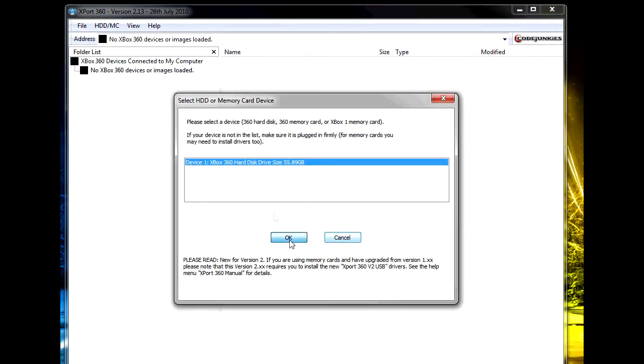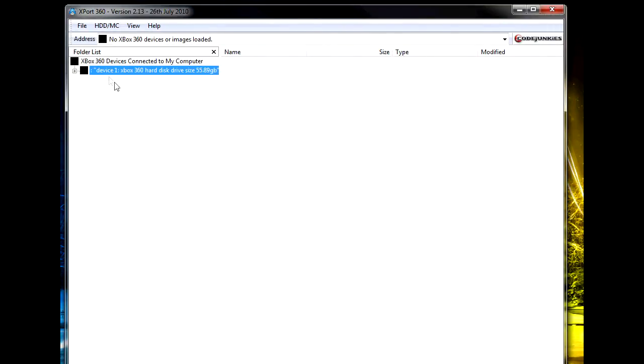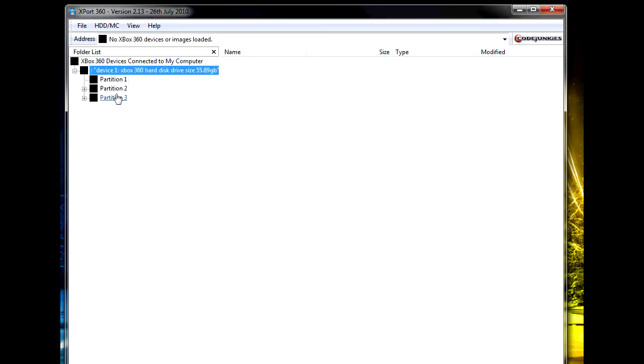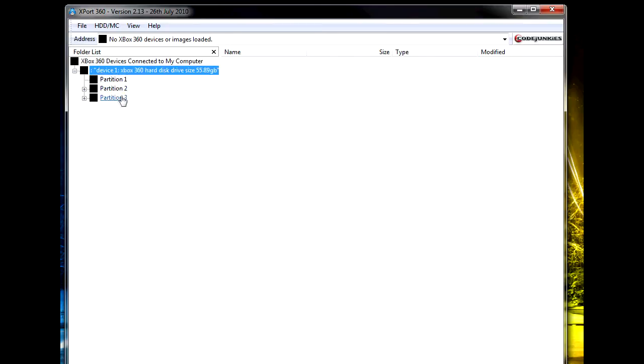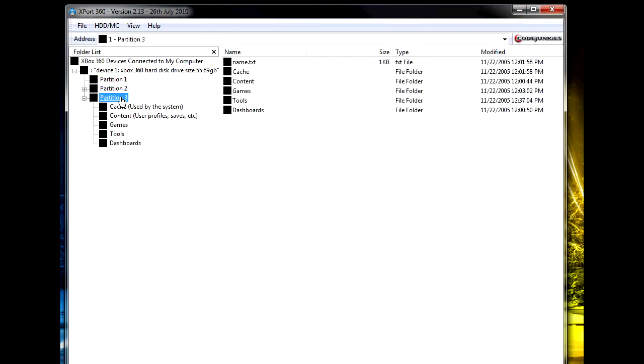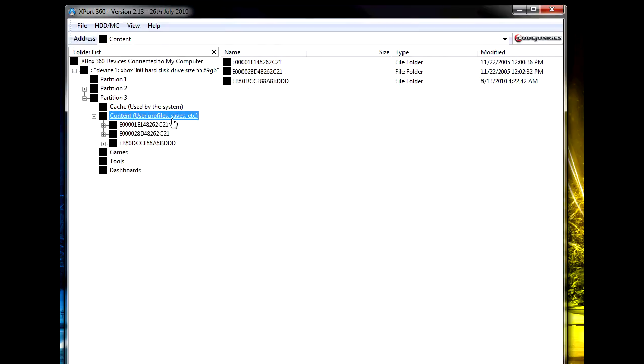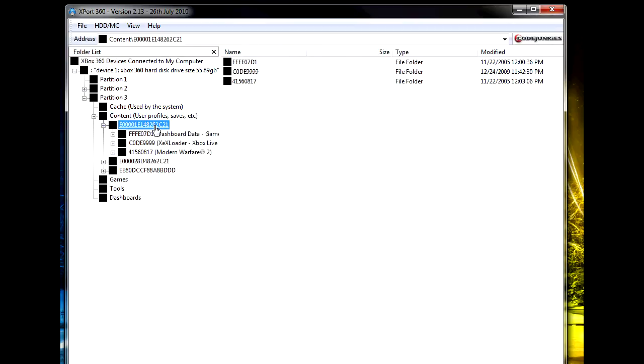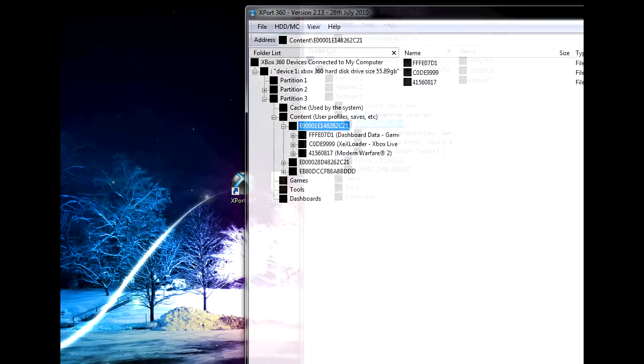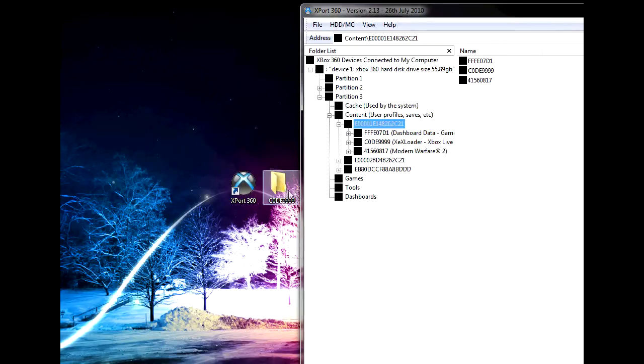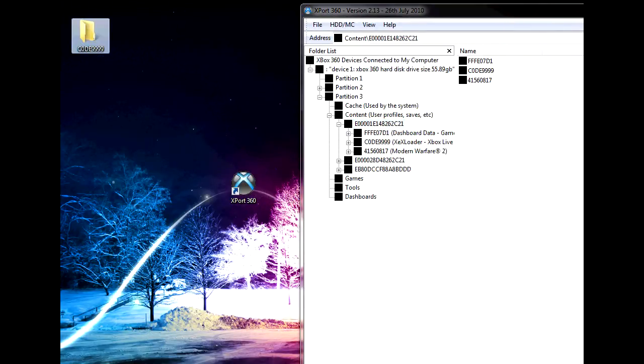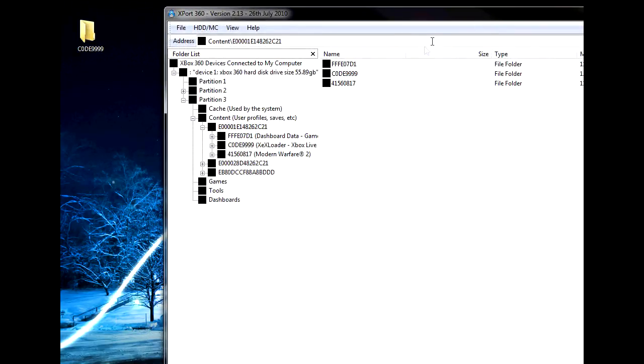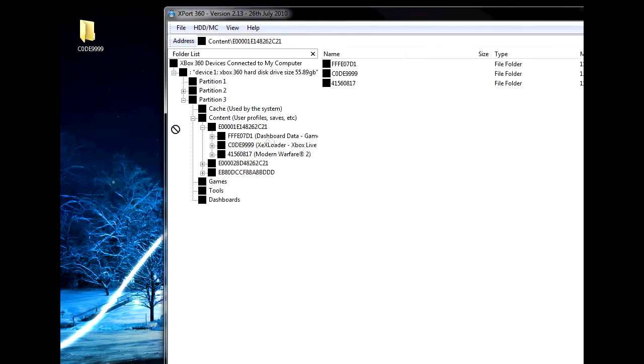Since I already have XEX loader on here I'm not going to do it, but what you want to do is click device 1, go to partition 3, go to content, and then click on the profile that you're using. So the first profile would be mine. Then you'll notice in the XEX loader there'll be a folder like this.